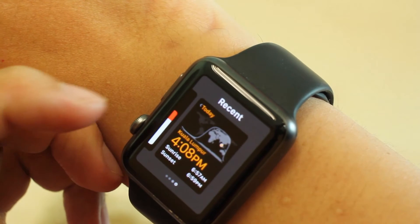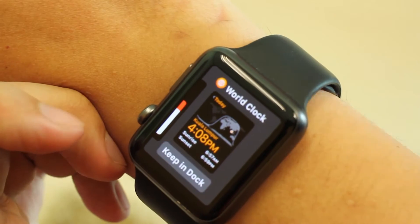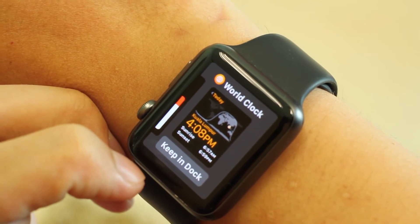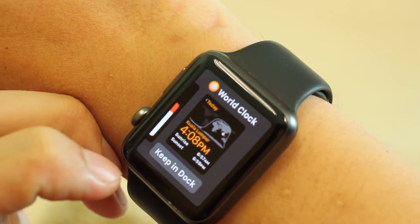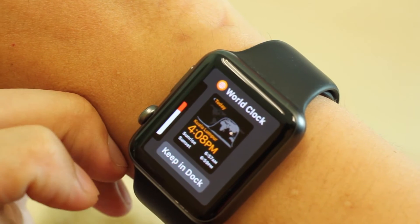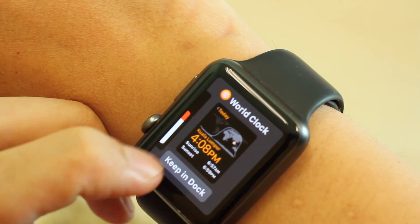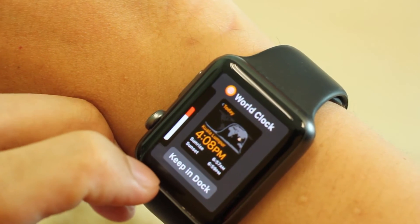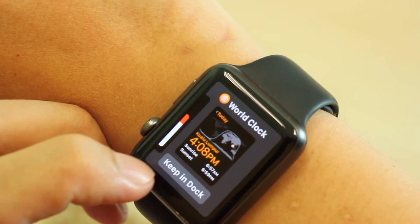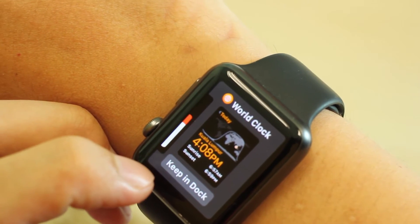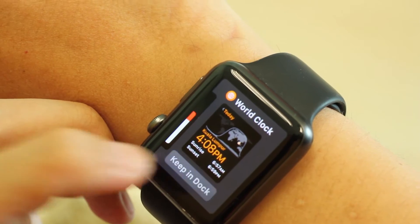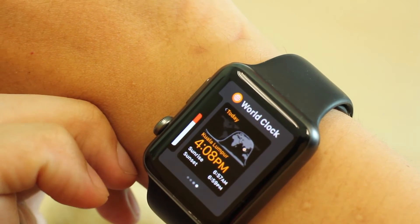The interesting part is the dock allows you to actually customize it. So maybe a recent application I want, I can keep it. Notice that my work clock — I just launched it recently — and it suggests: do I want to keep it in the dock so next time when I need it, it's already there. I'm going to tap on keep in dock.